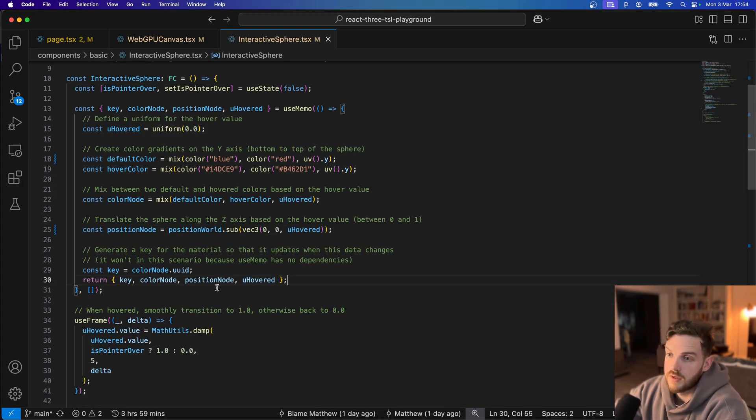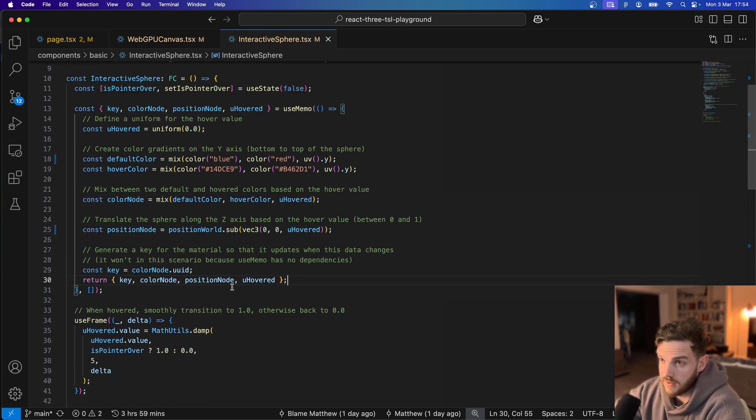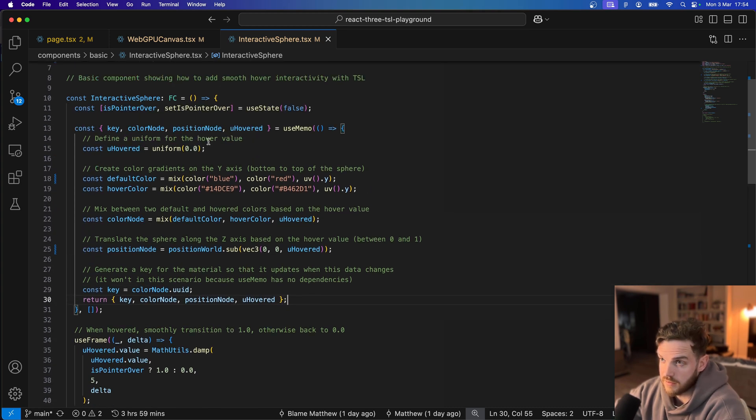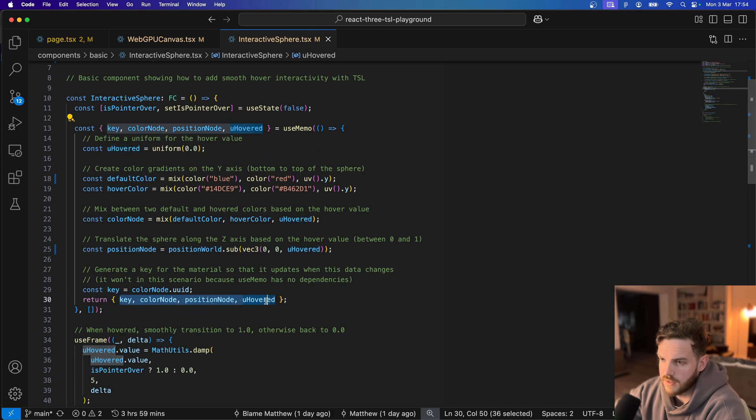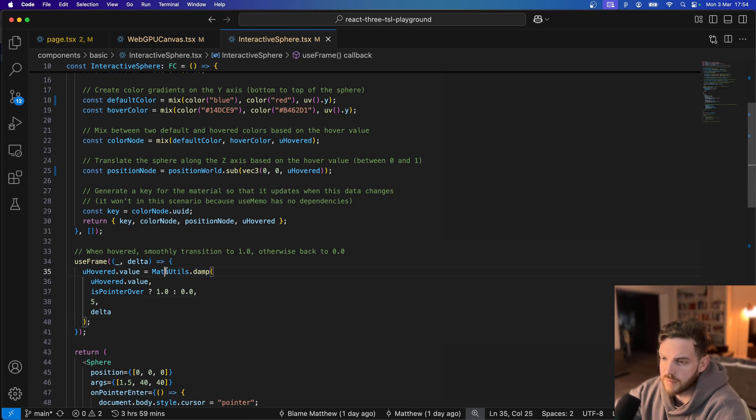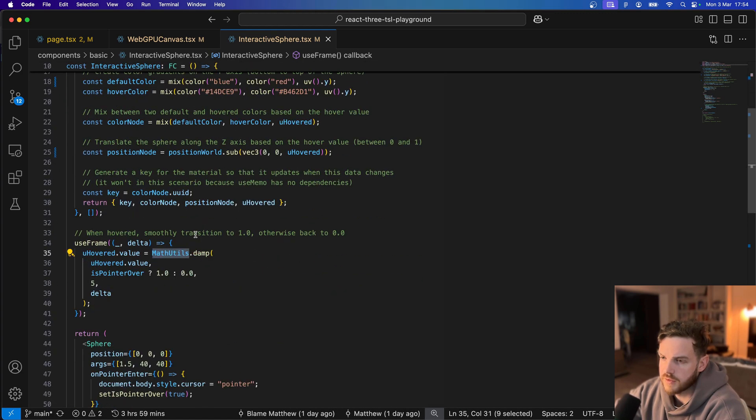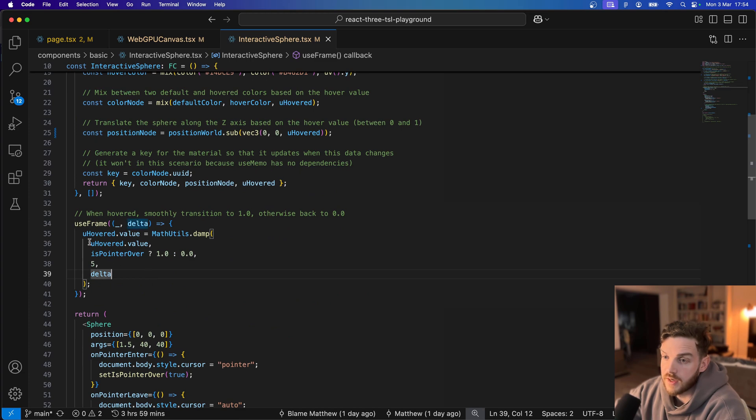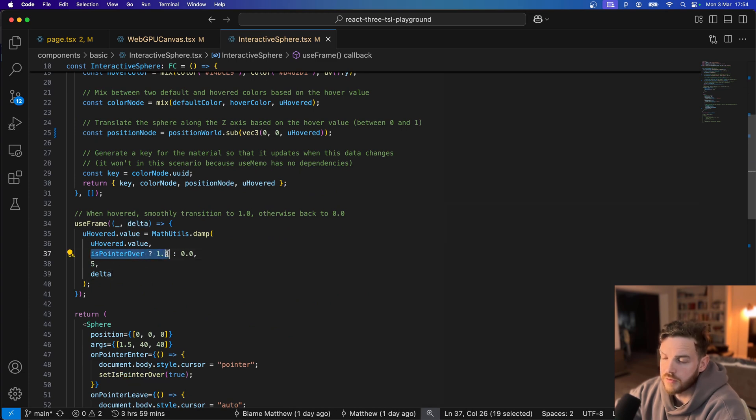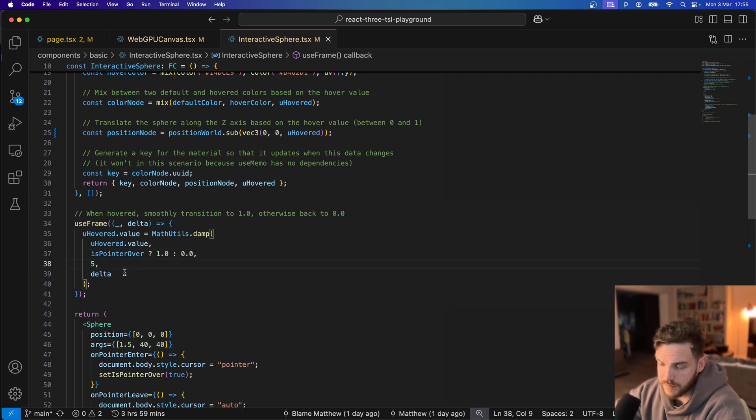In order to actually update the uniform we are passing that out along with the nodes into the useFrame using the damping method from mathutils which is from Three. And when the pointer is over it will move towards 1 and when it's not over it will move back to 0.